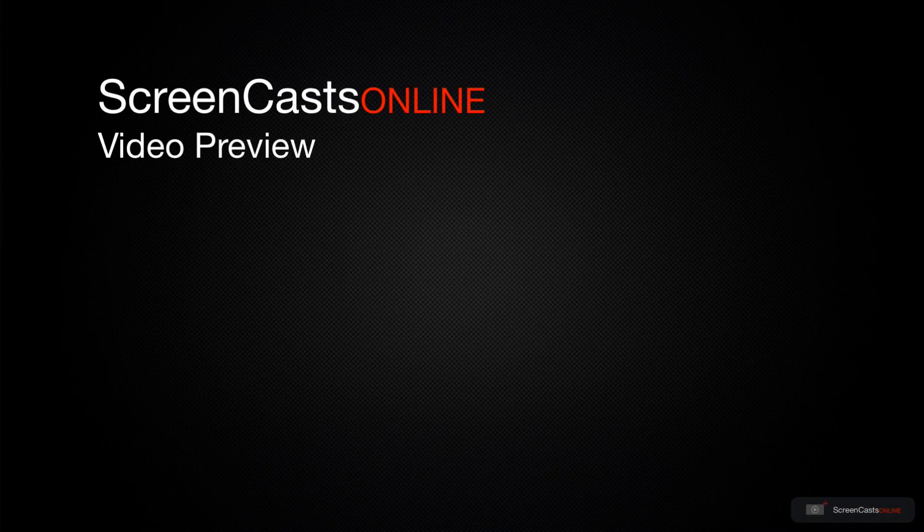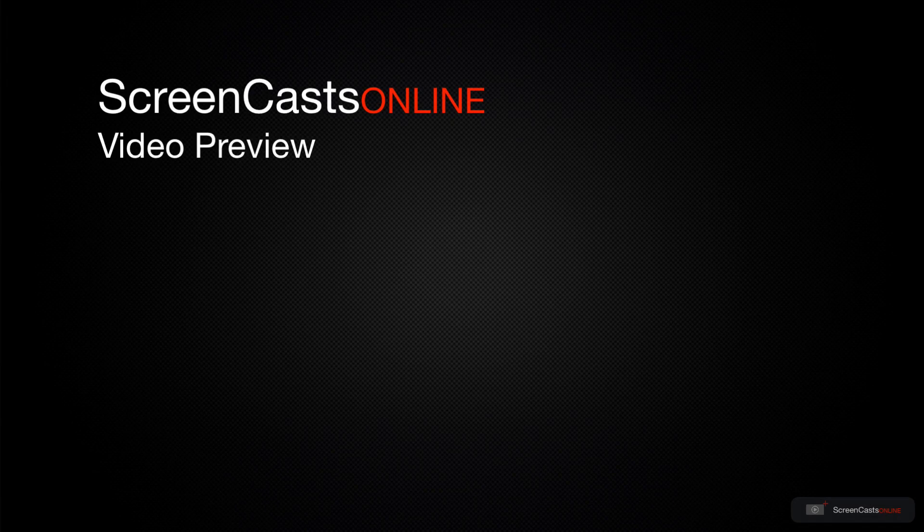That's just a quick preview of one of this week's Apple-related tutorials from ScreenCastsOnline.